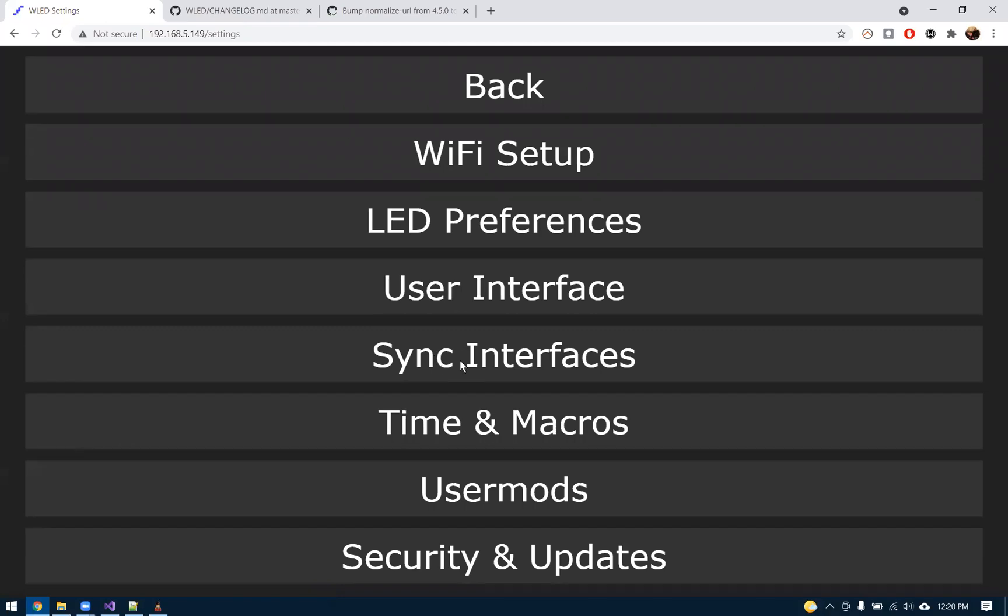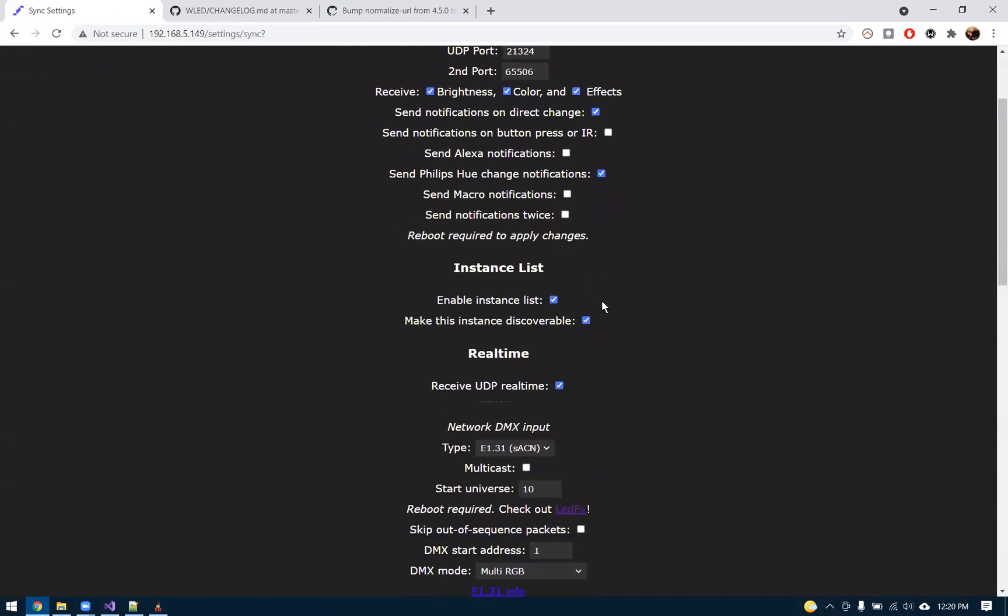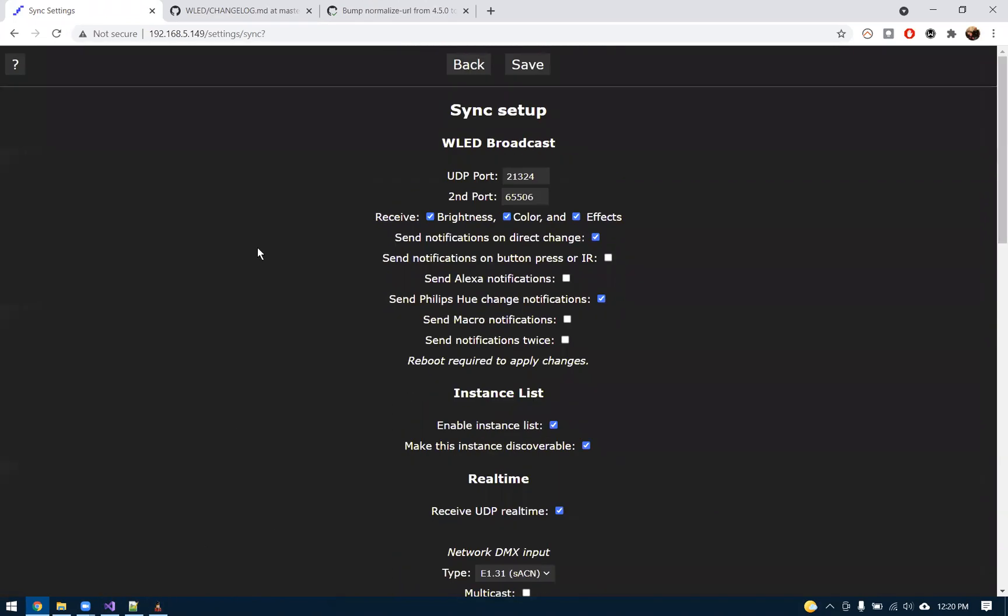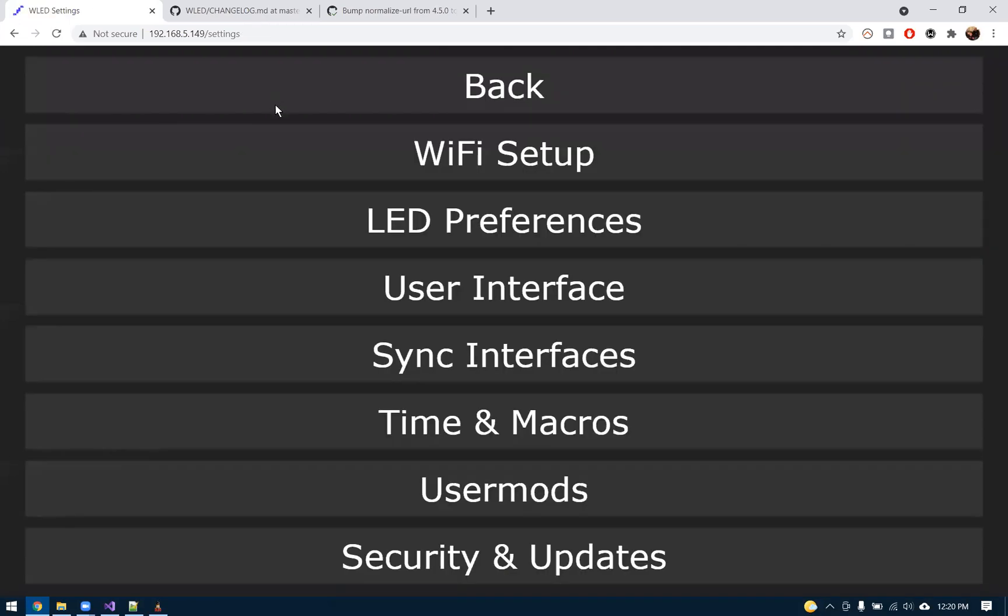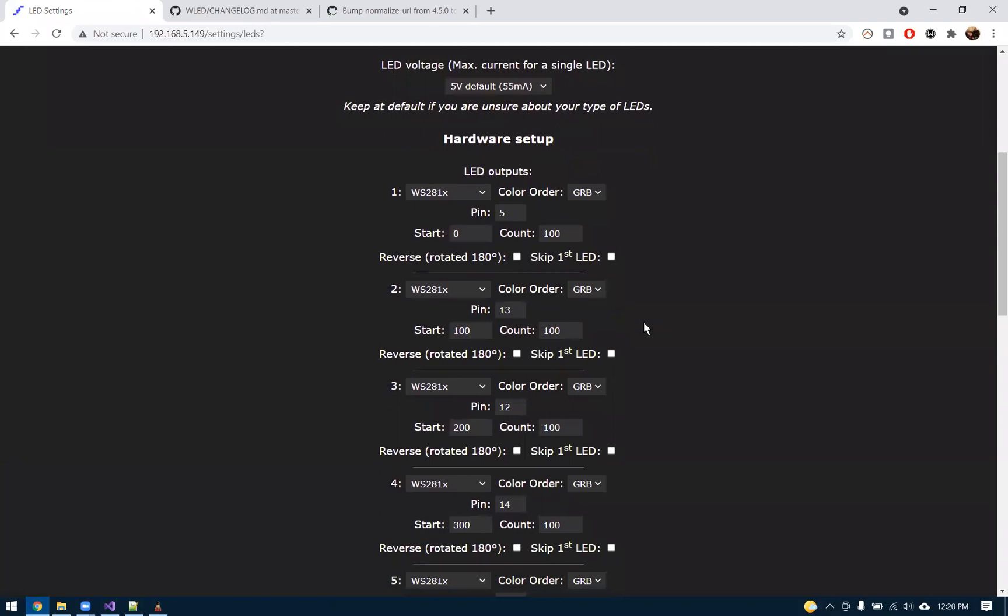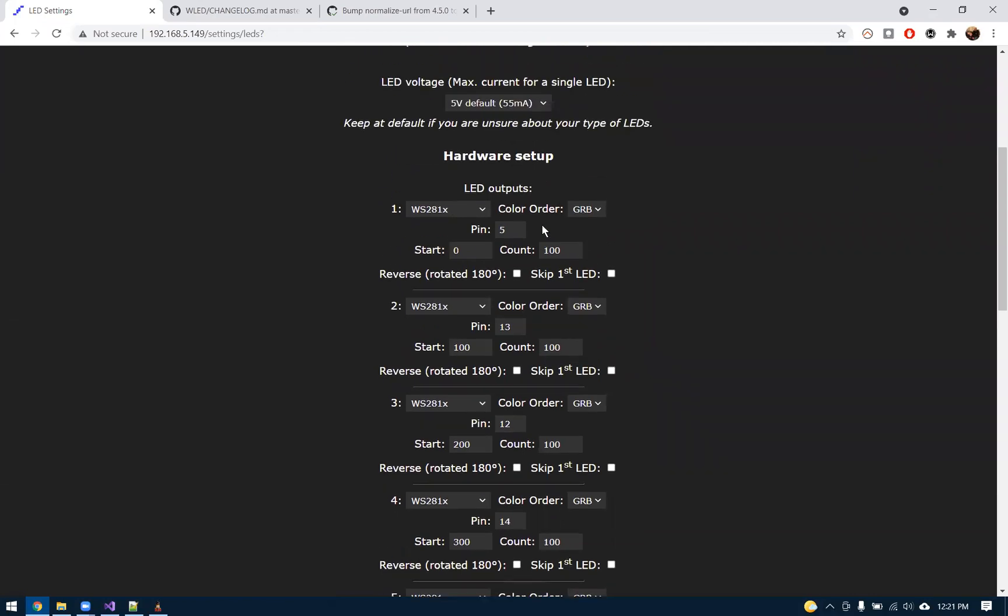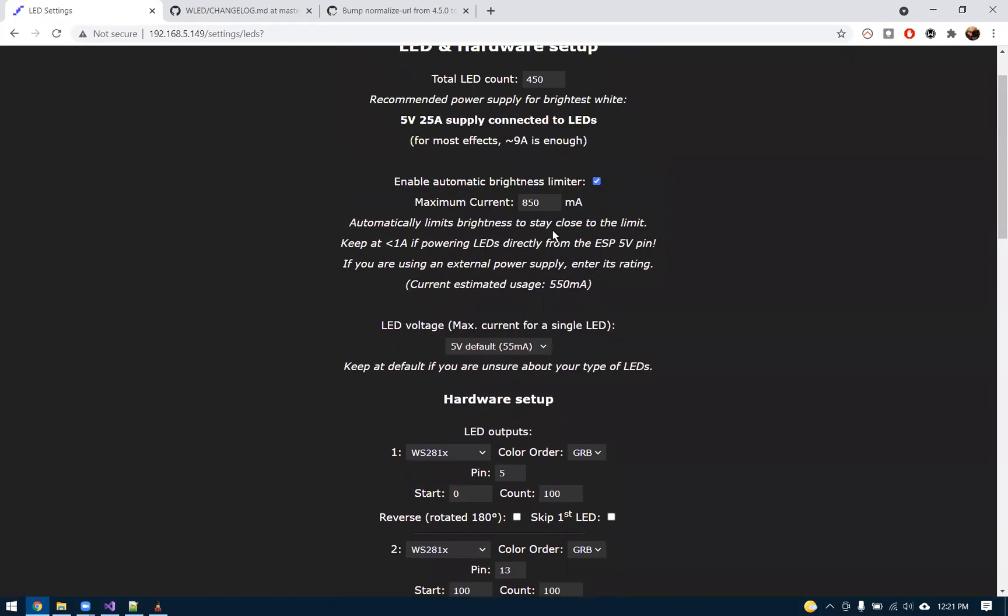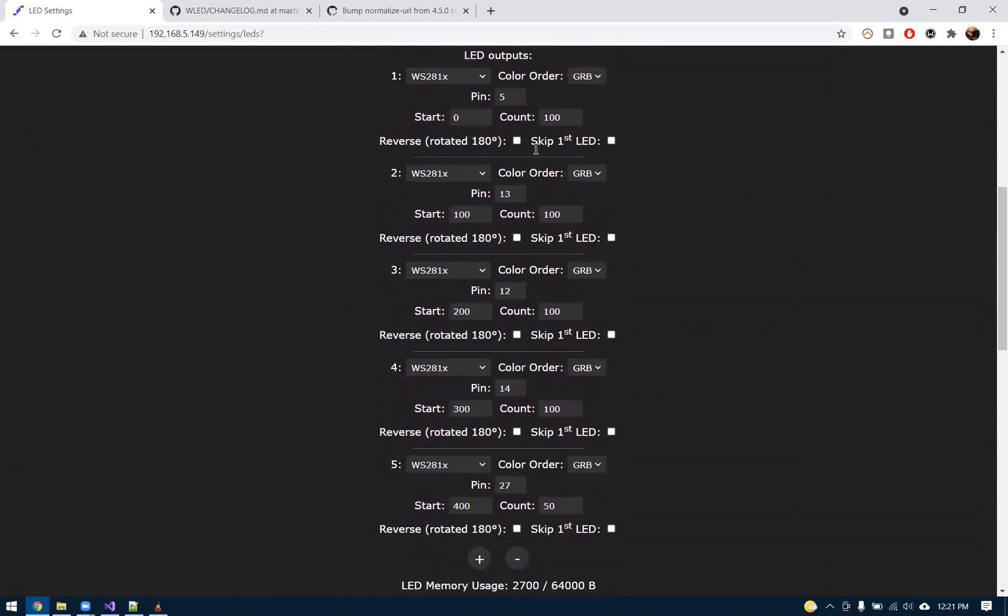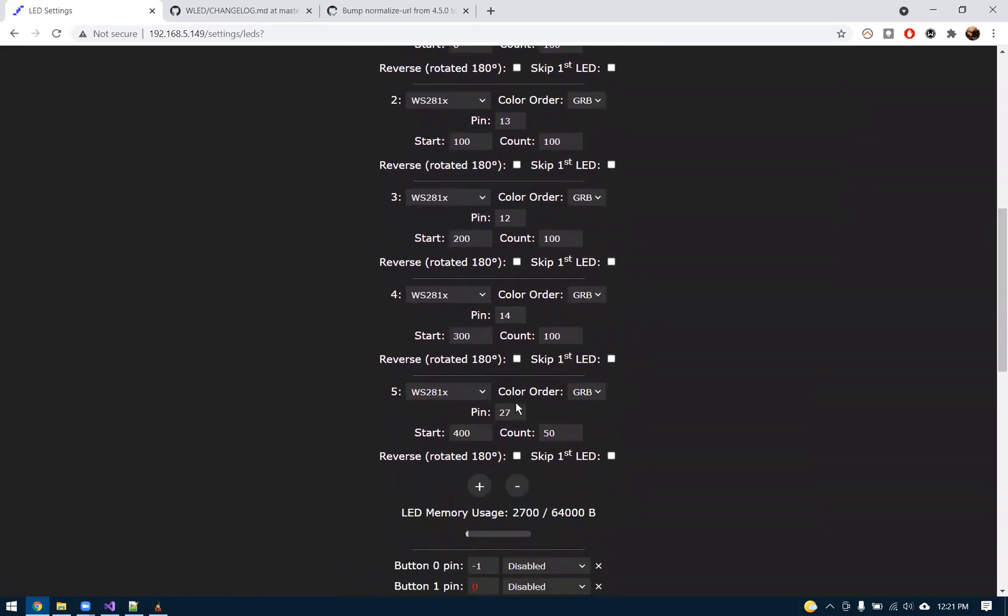We changed the E131 to 10. So if I go into the sync interface here, now we have our start universe at 10, which matches X-Lights. And then if we go to the LED preferences, it also added the five strings. It added a count of 100 and then the next one did start count and it did all the math to figure out the total LEDs, which is 450 because we had a tree of four 100 strings and then the star 50. And it went through and added all of the other strings.